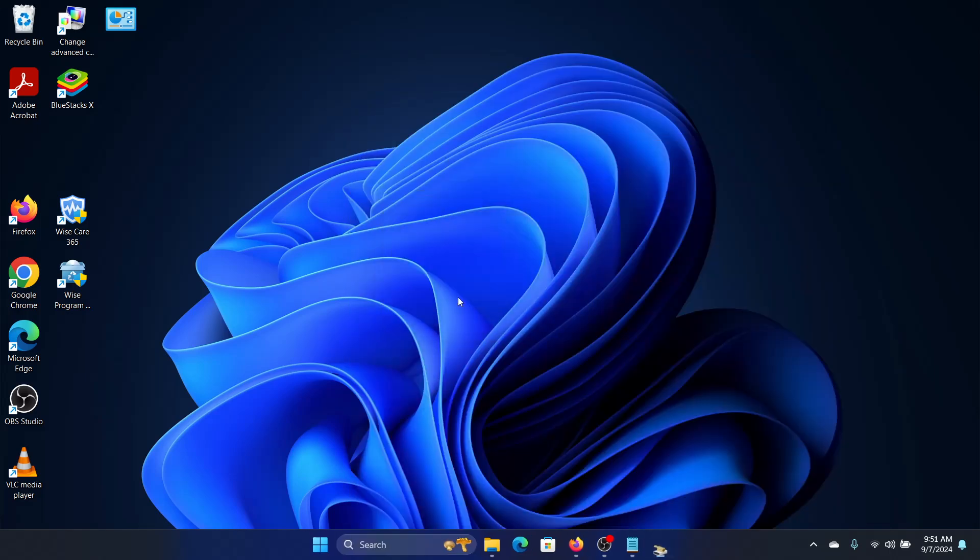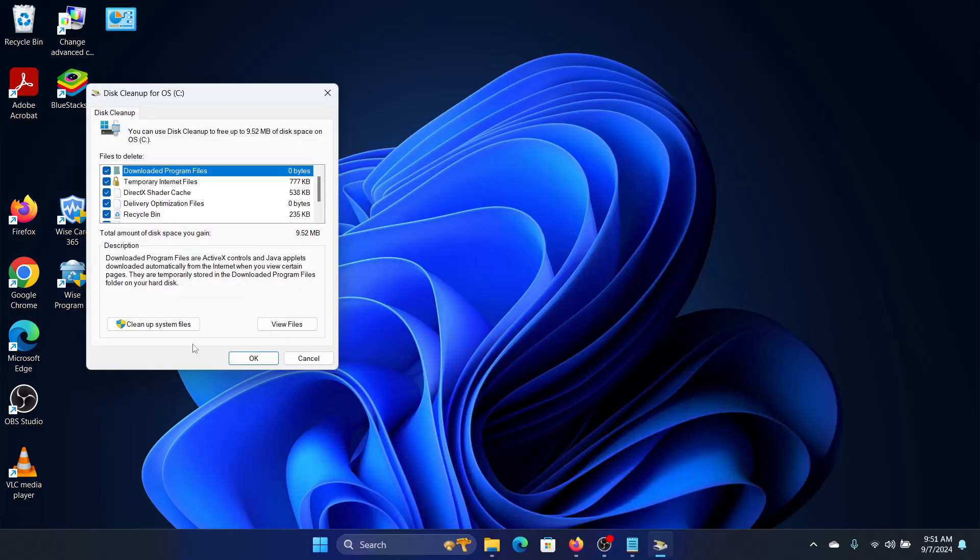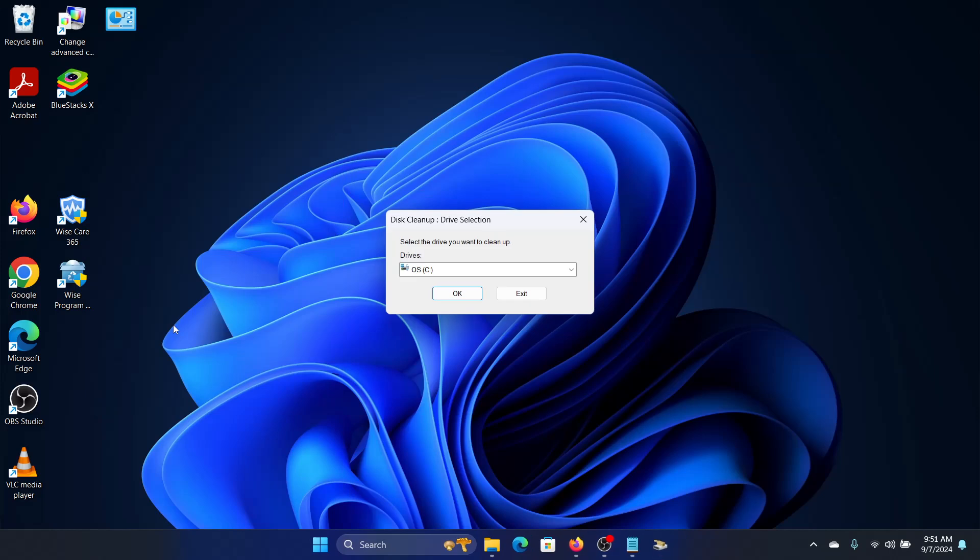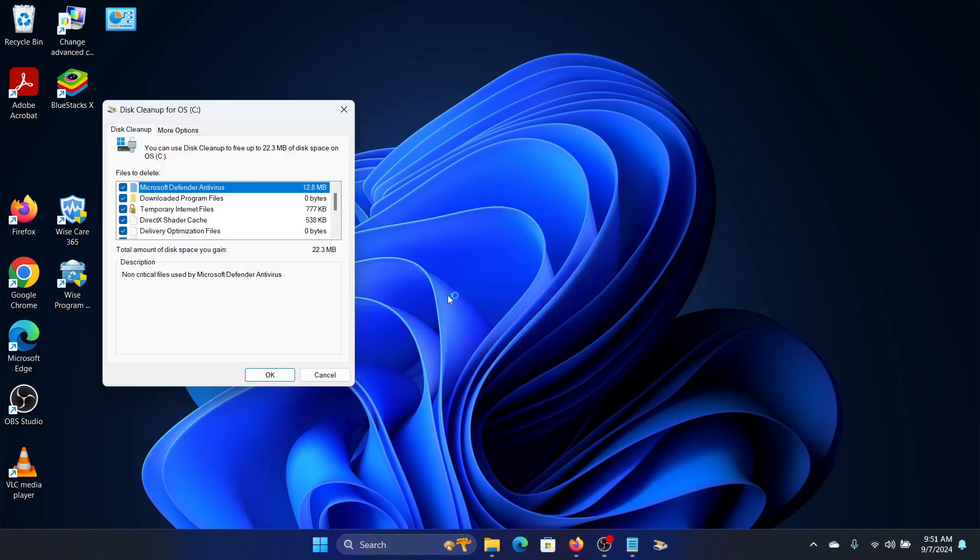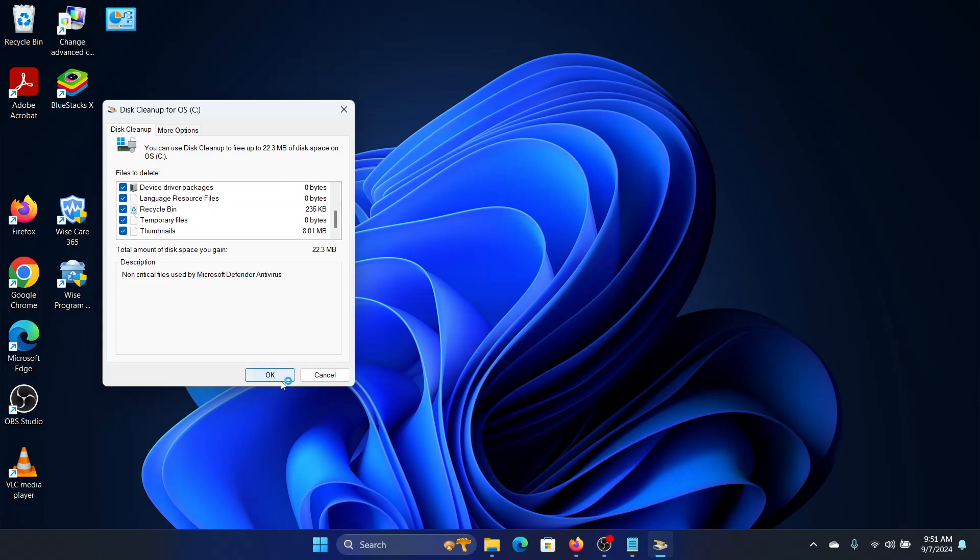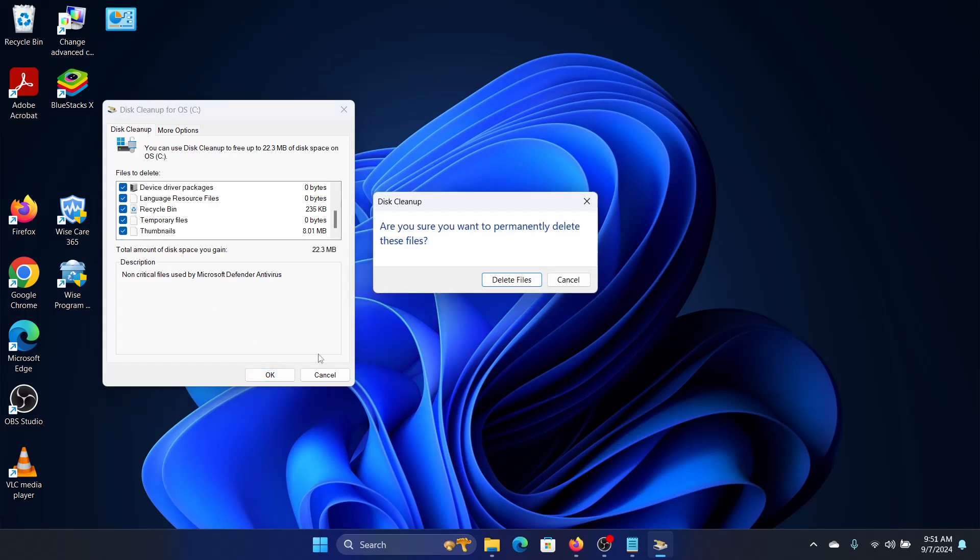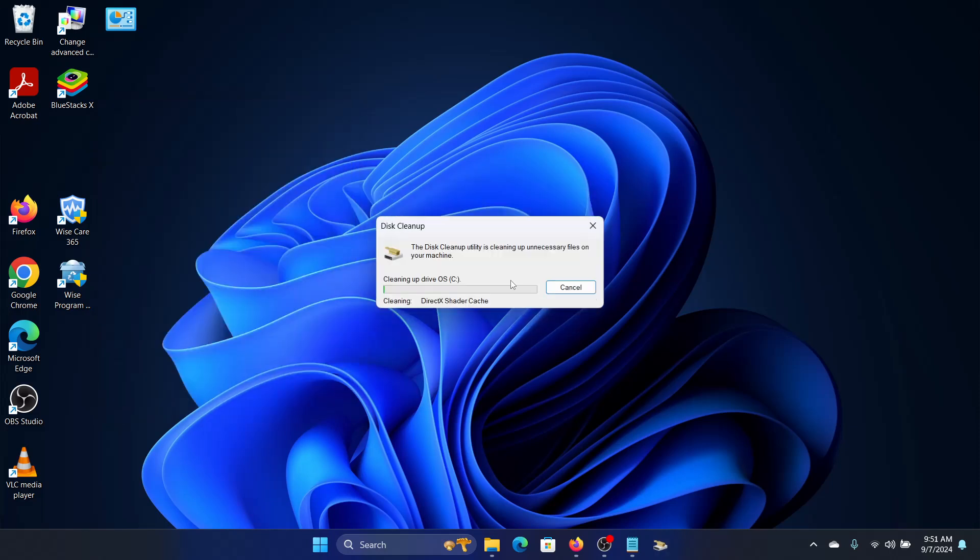Click on ok, click on cleanup system files, click on ok, and then make sure all these boxes are checked and click on ok, click on delete files. And wait for the process to get over.